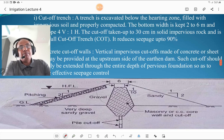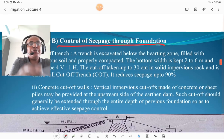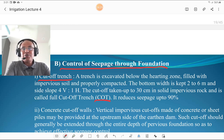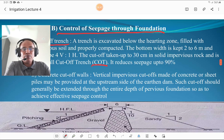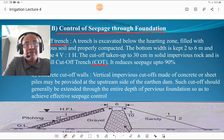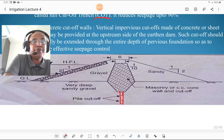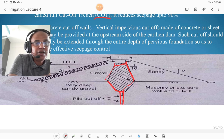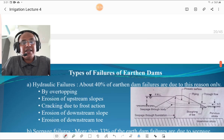Control of seepage through the foundation is achieved by provision of a cutoff trench (COT) below the halting. The bottom width is kept 2 to 6 meters and the slope is 4 vertical to 1 horizontal. The cutoff trench is taken 30 cm into solid impervious rock and is called a full cutoff trench, which reduces seepage by up to 90%. Concrete cutoff walls or vertical impervious cutoffs made of concrete or sheet piles may also be provided at the upstream side, extended through the entire depth of the pervious foundation for effective seepage control.